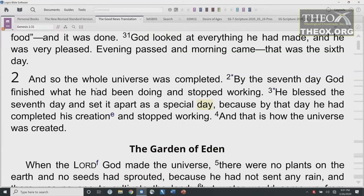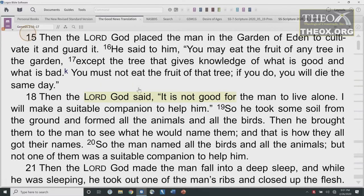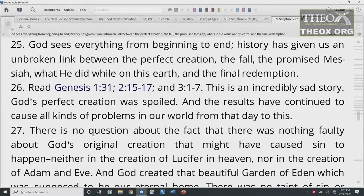Genesis 1:31 reads: 'God looked at everything he had made, and he was very pleased. Evening passed and morning came — that was the sixth day.' Genesis 2:15-17: 'Then the Lord God placed the man in the garden of Eden to cultivate it and guard it. He said, You may eat the fruit of any tree in the garden, except the tree that gives knowledge of what is good and what is bad. You must not eat the fruit of that tree. If you do, you will die the same day.' Genesis 3:1-7 tells us what Satan did with that.